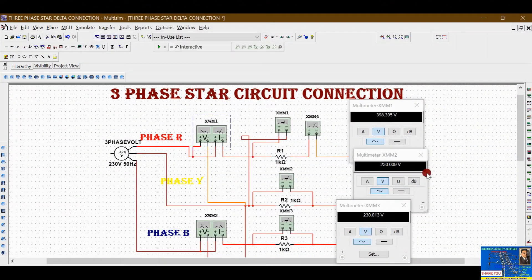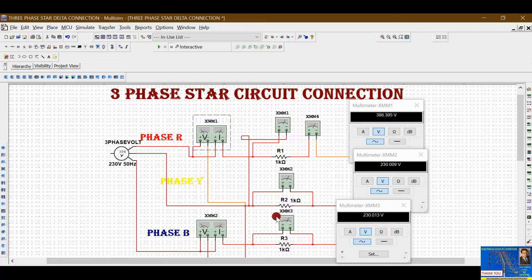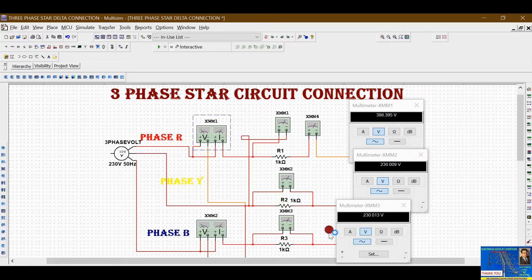You can also see the two watt meters connected here. We will learn the two watt meter method in our next video — how to measure three-phase power in star or delta connection using the two watt meter method. For now, let's reset this circuit and reconstruct it from scratch in Multisim.